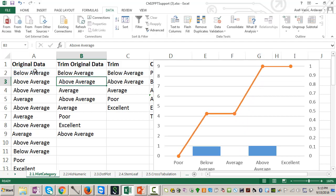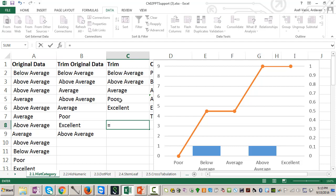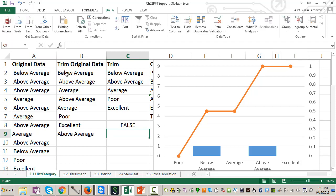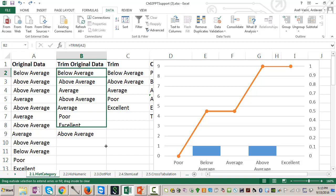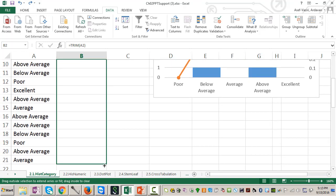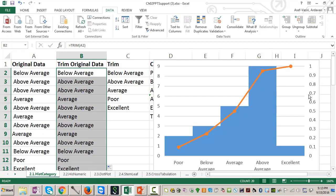So I enter it, and when I copy it down, look, this below average and this below average are different. If I click, is this equal to this, the answer is false. Because the first one has a preceding space, the second one doesn't have. So I go all the way down to TRIM all my data. Now my data is TRIM. There is no preceding space, there is no trailing space.